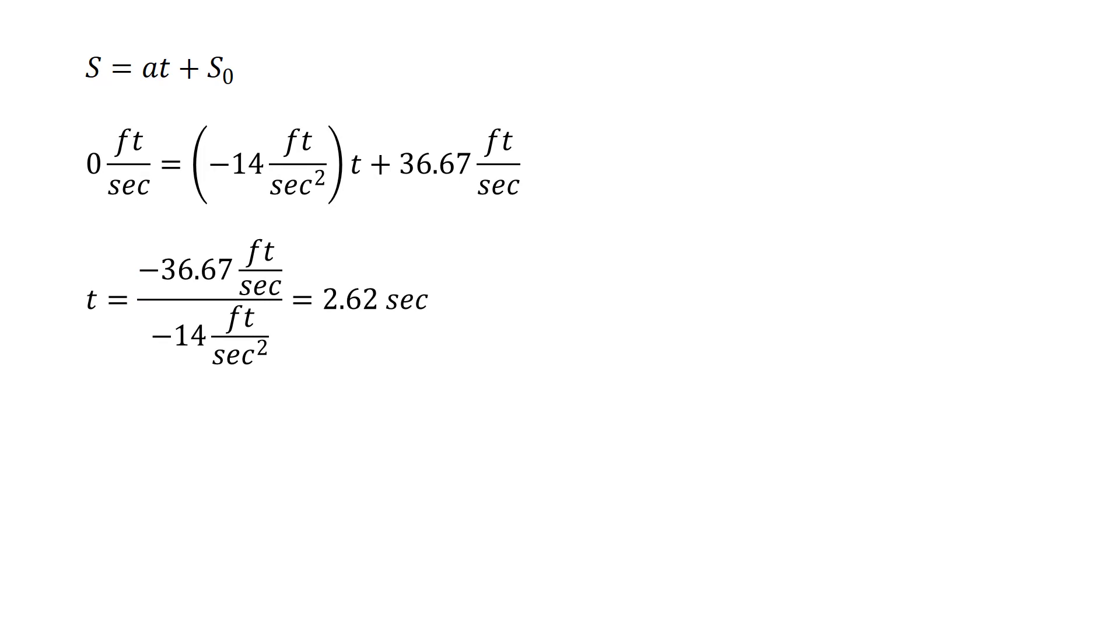We're going to rearrange this and solve for t. So t is negative 36.67 feet per second divided by negative 14 feet per second squared. It's going to give us a time of 2.62 seconds.